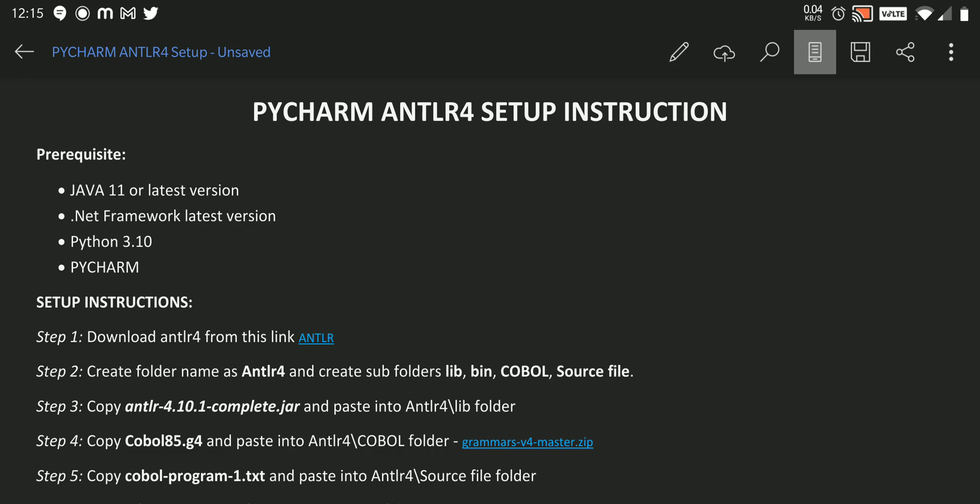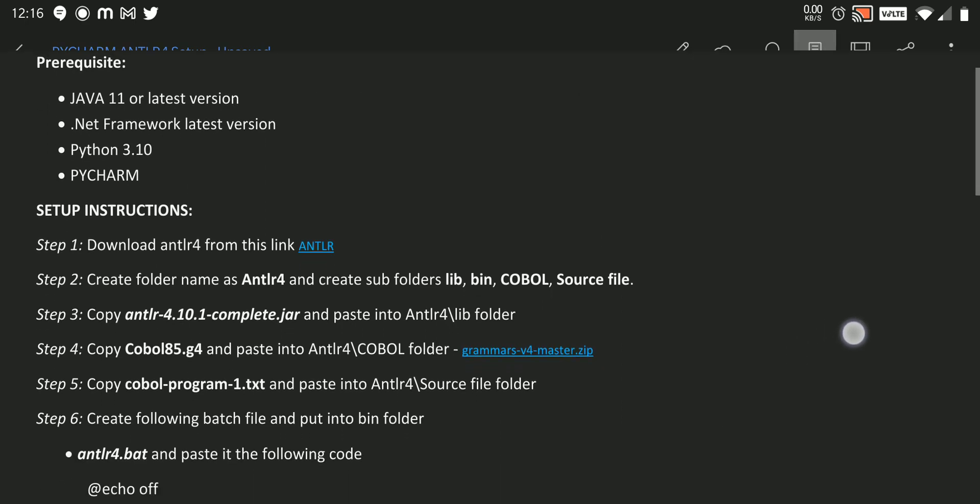After that, we need to create one main folder. Inside that main folder, we need to create four subfolders: lib, bin, COBOL, and Source file. Then we need to copy our jar file and paste it inside that lib folder.